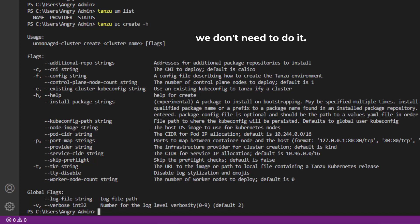But for now we don't need any flags, so we do 'tanzu uc create' and let's call it 'test-tanzu-01'. And click Enter.